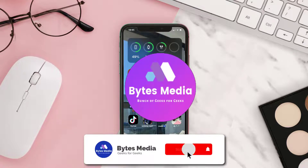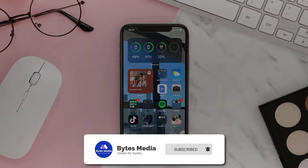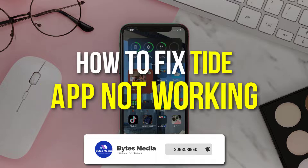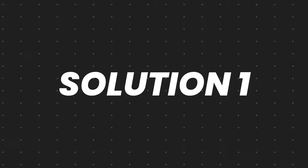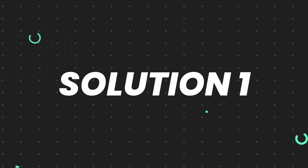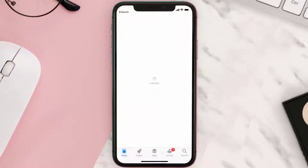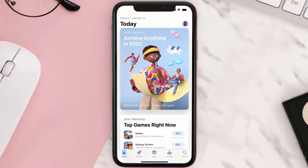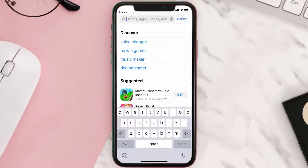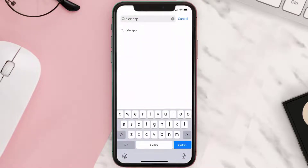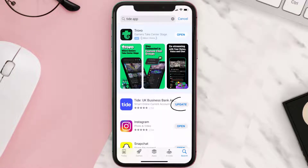Hey guys, I'm Anna and today I'm going to show you how to fix Tide Business Bank mobile app not working. First of all, you need to make sure you're running the latest version of the app. Open up the App Store on your device and then tap on the search icon in the bottom right corner. Search for the Tide mobile app and if you see the update button right next to the app name, simply tap on it.